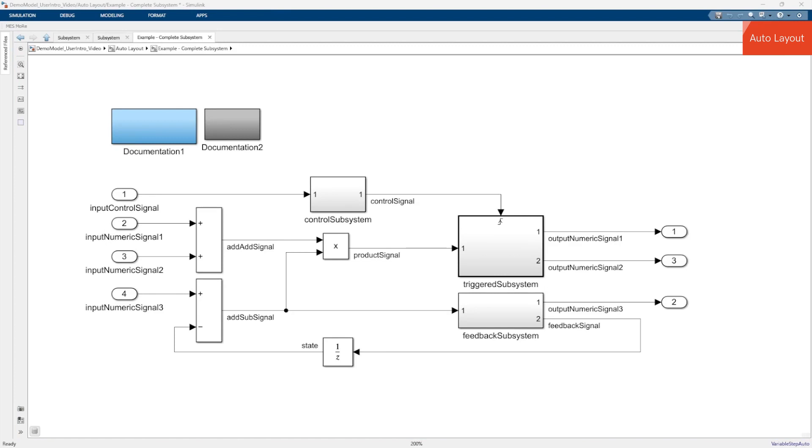In addition Auto Layout ensures a consistent layout across all subsystems of your model, simplifying readability and maintainability of the model.